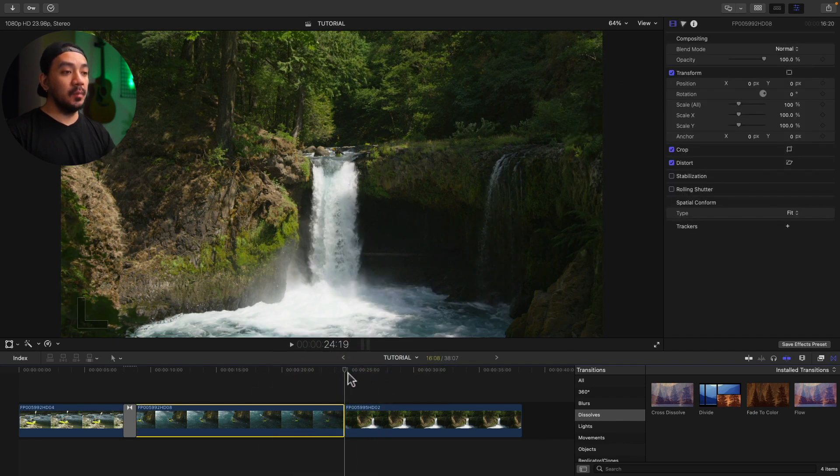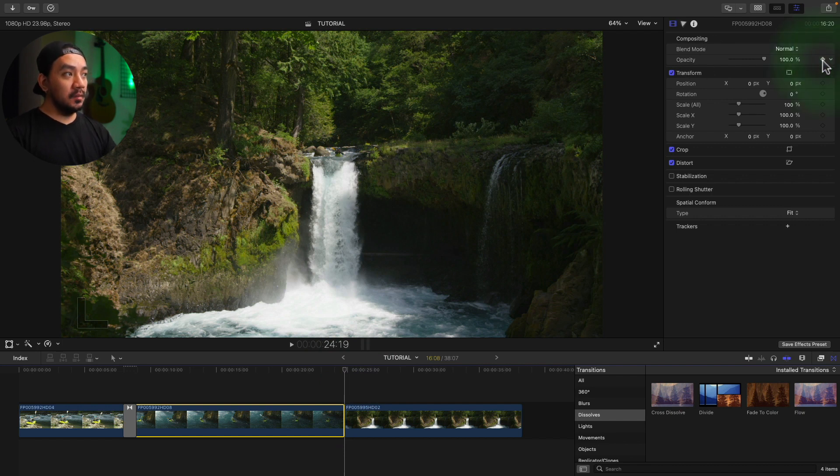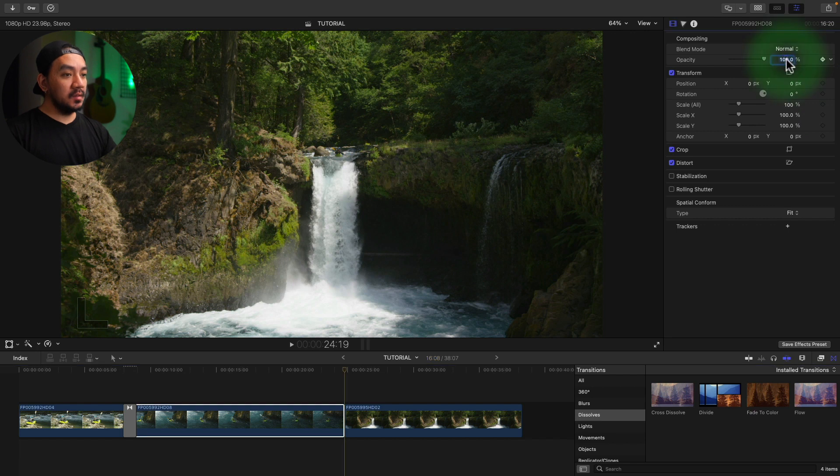At the last frame of your clip, then go to your title inspector and then go to opacity. Then select the keyframe button and make the opacity to zero.